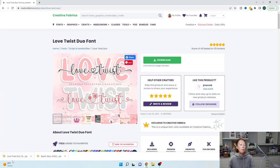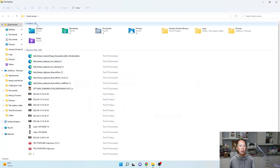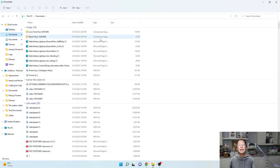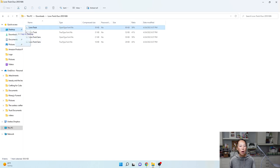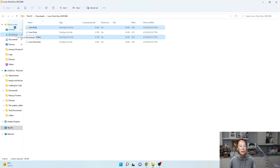Okay so both are down here in downloads. We need to unzip the files. Here's Love Twist Duo — I'm going to double click on it. It's recommended to use the open type font files. I'm going to take that one, hold Control, and also get Love Twist from down here, and move both of them to my downloads. Then I'm going to go back to downloads — I still need to do Beach Story so I'm going to click on Beach Story.